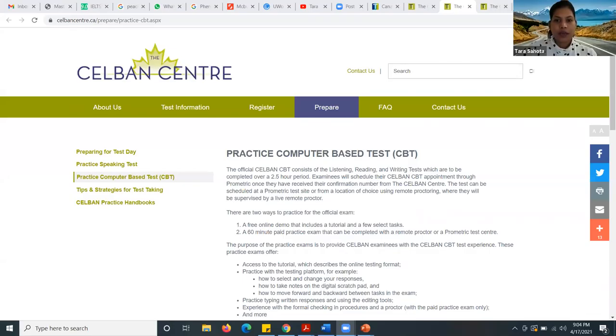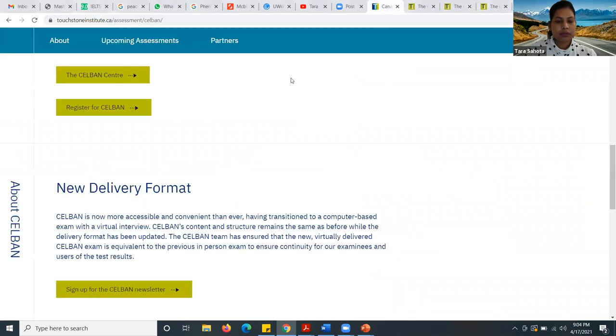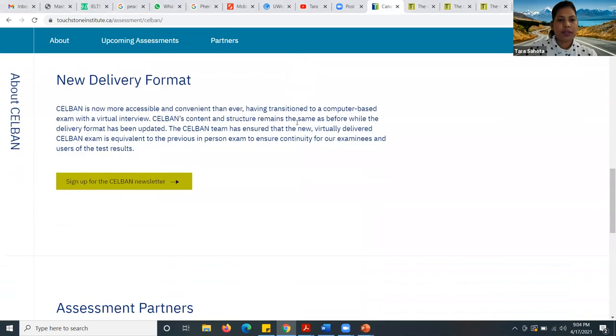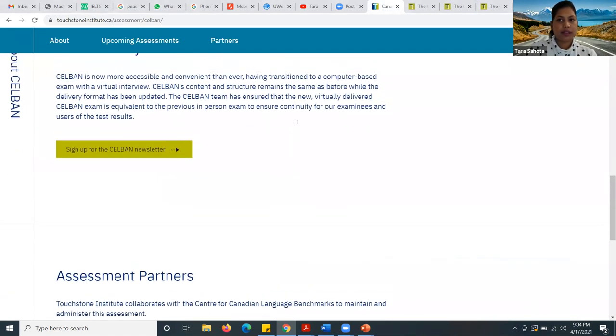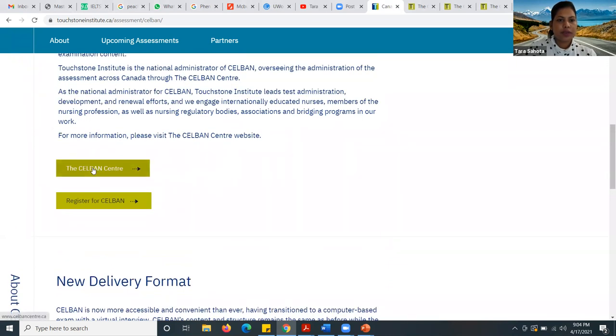Without wasting any more time, let's go ahead and start with today's video. Let me share my screen with you. So when you go on the Touchstone website, this is where you go and you get something like this. You click over here and when you click here, you will be directed to the next page.